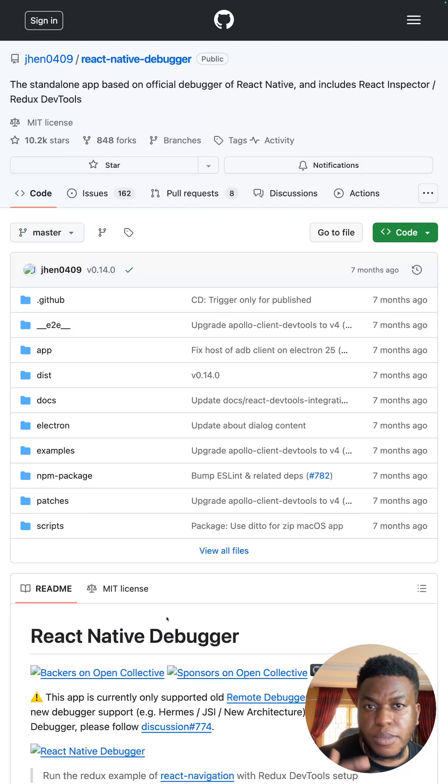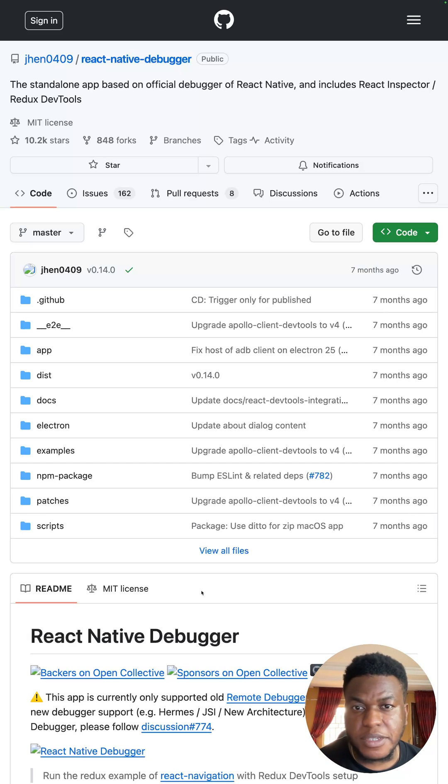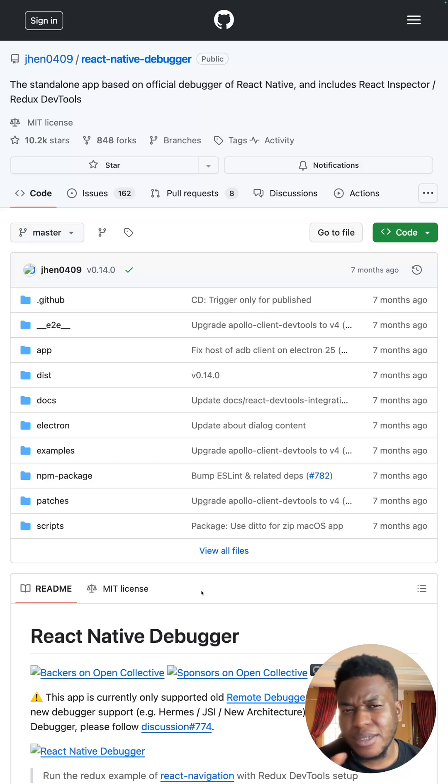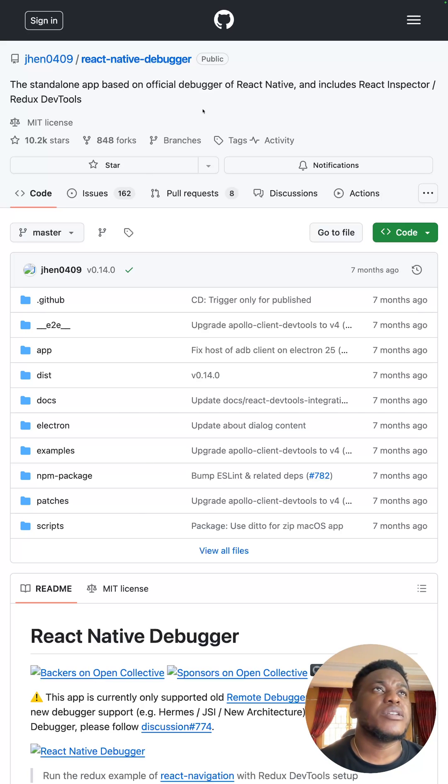I'm making this video because I used to be able to debug network requests in a React Native app fairly easily, but with more recent versions, I think from 0.70 and above, it's been an issue.